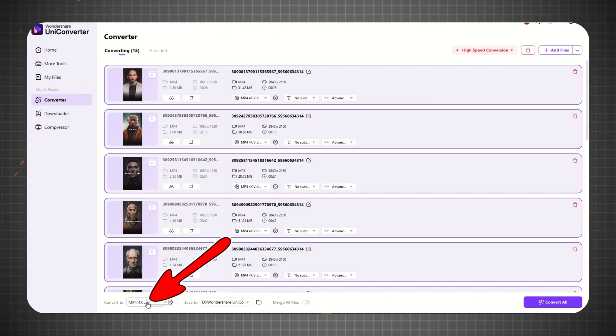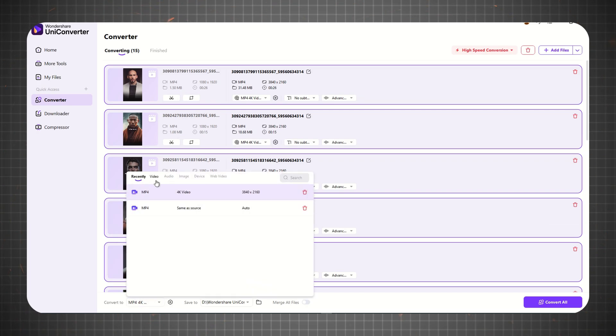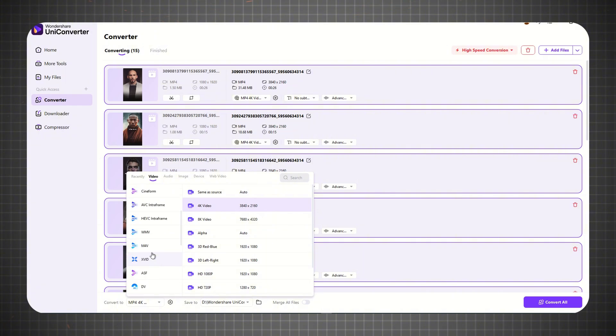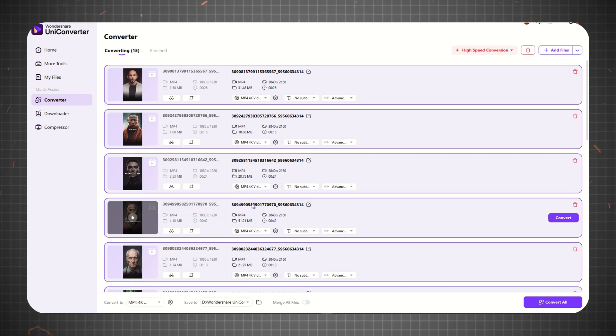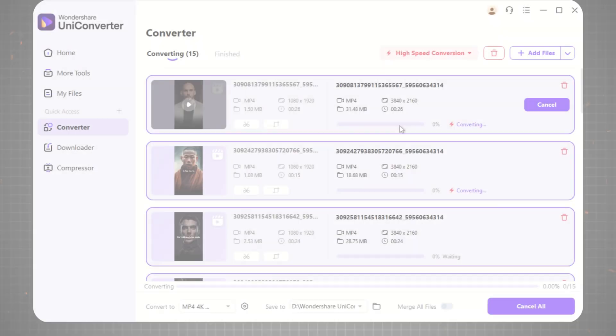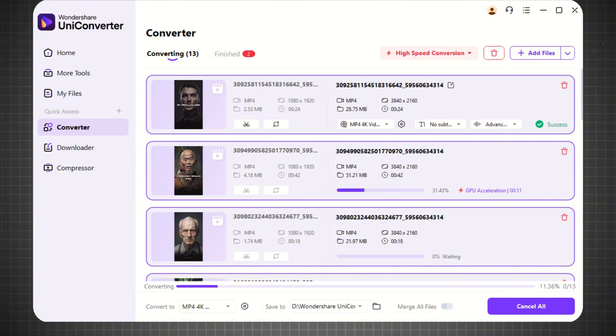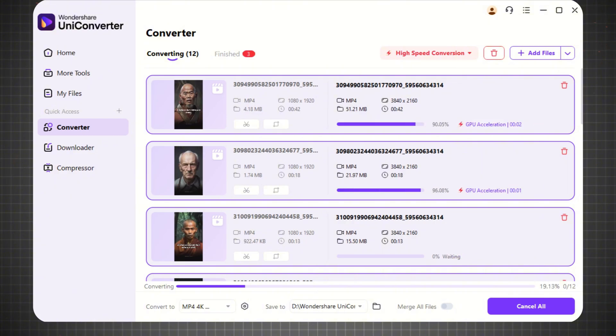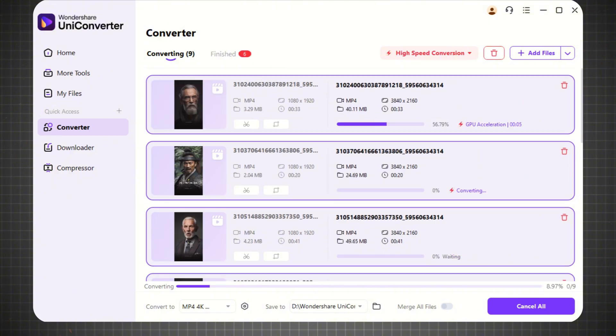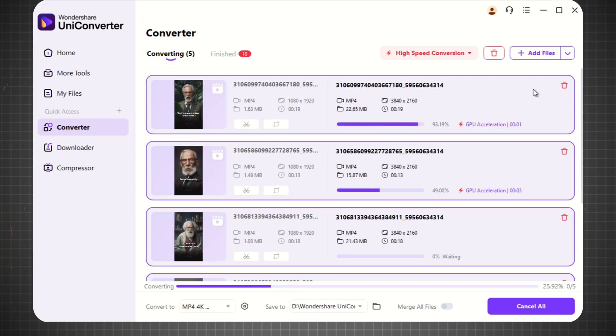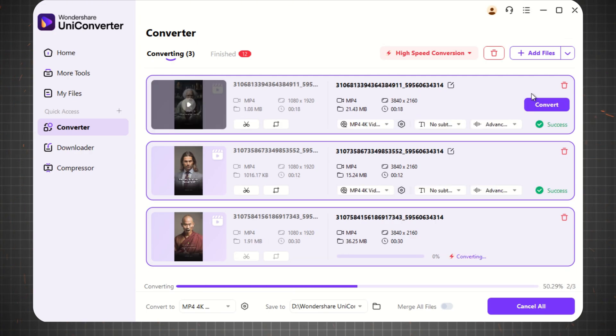After selecting your videos, choose your preferred output format from the extensive list of options. For this tutorial, I'll be selecting MP4 in 4K resolution. Once you've set the desired format, simply click Convert. Thanks to Uniconverter's high-speed conversion technology, your videos will be processed and converted into MP4 4K in no time.